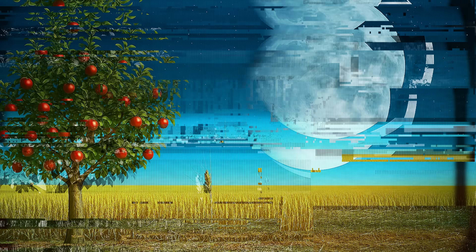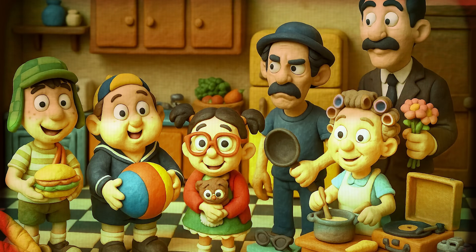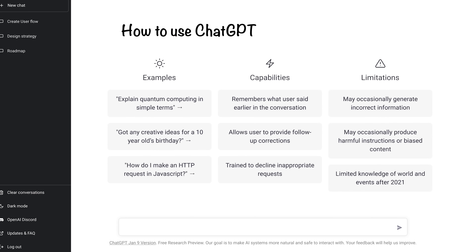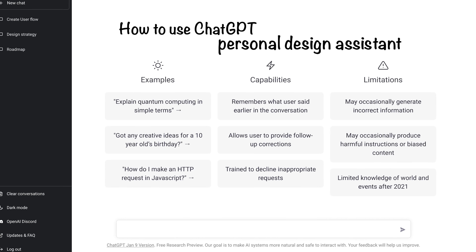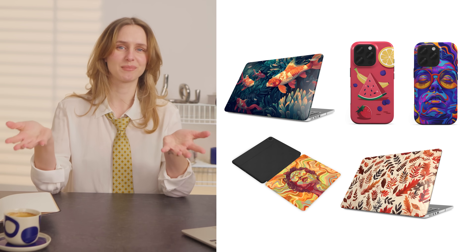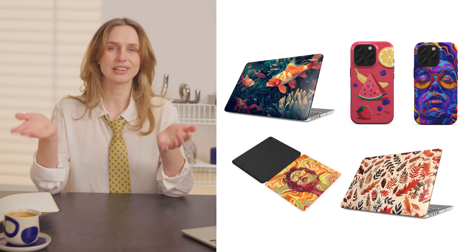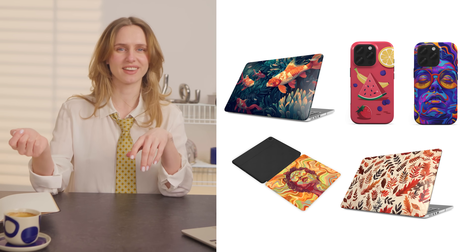Struggling to come up with designs that actually catch people's eye in your print-on-demand shop? But what if AI could handle the hard part for you — the ideas and the visuals? Today, I'm going to show you how to use ChatGPT as your personal design assistant. You will be able to create unique, high-quality product designs without needing fancy skills or tons of time.